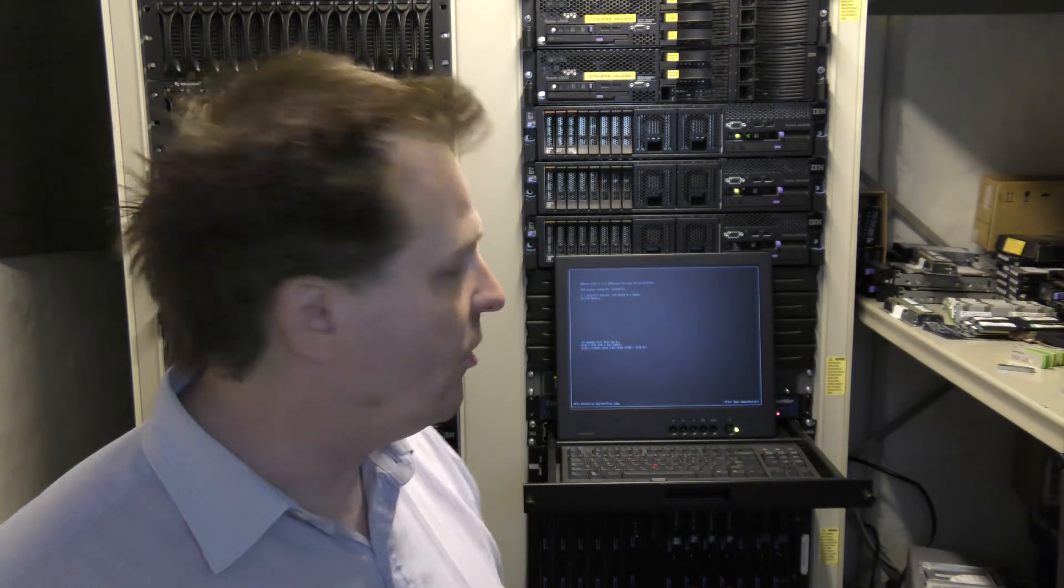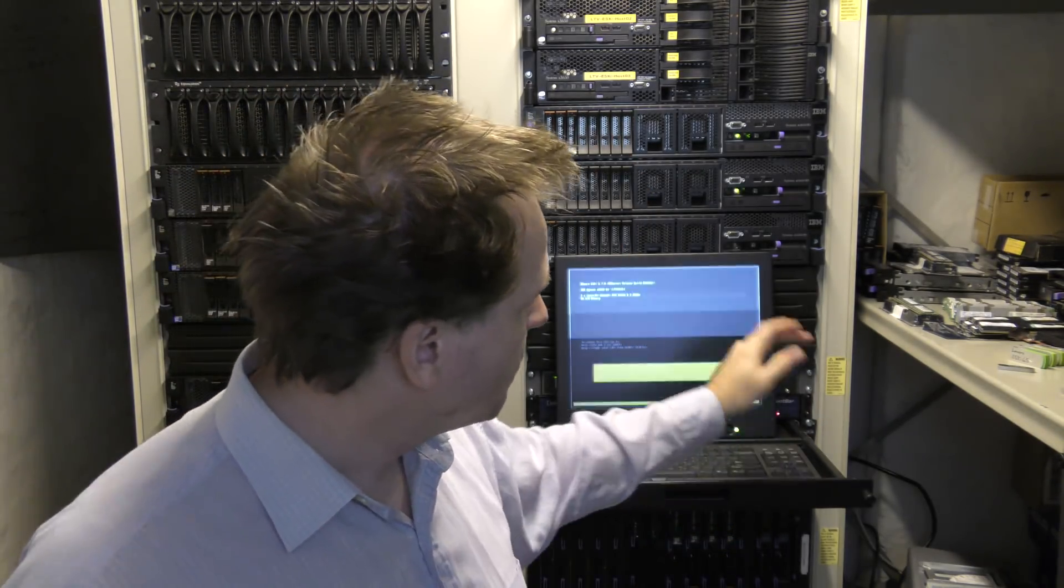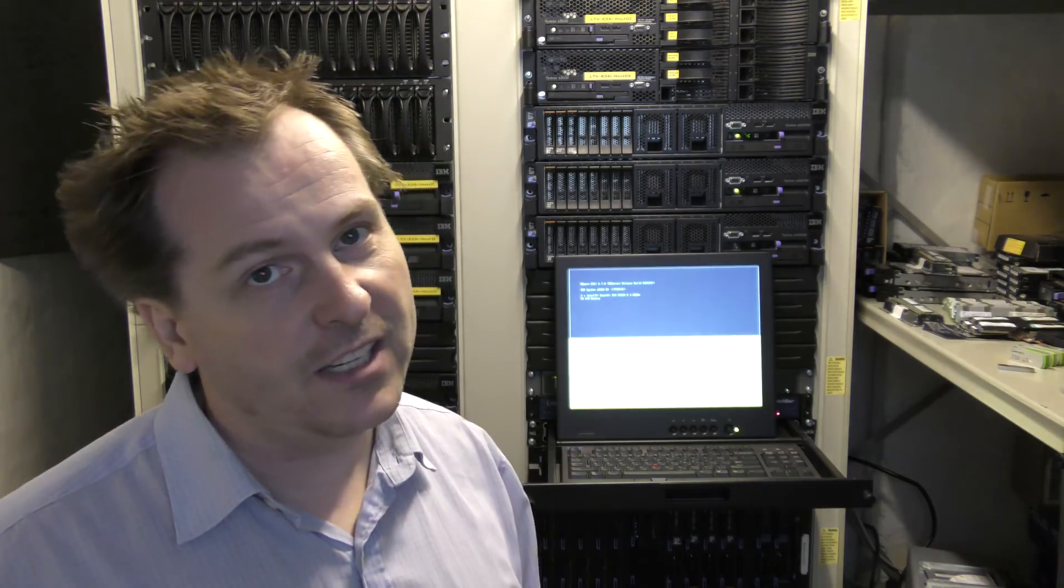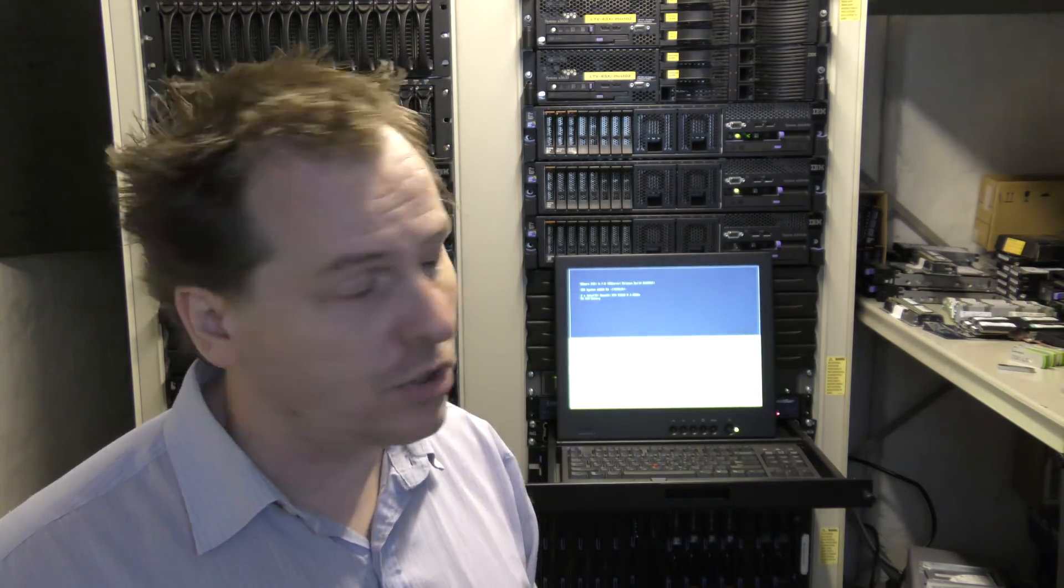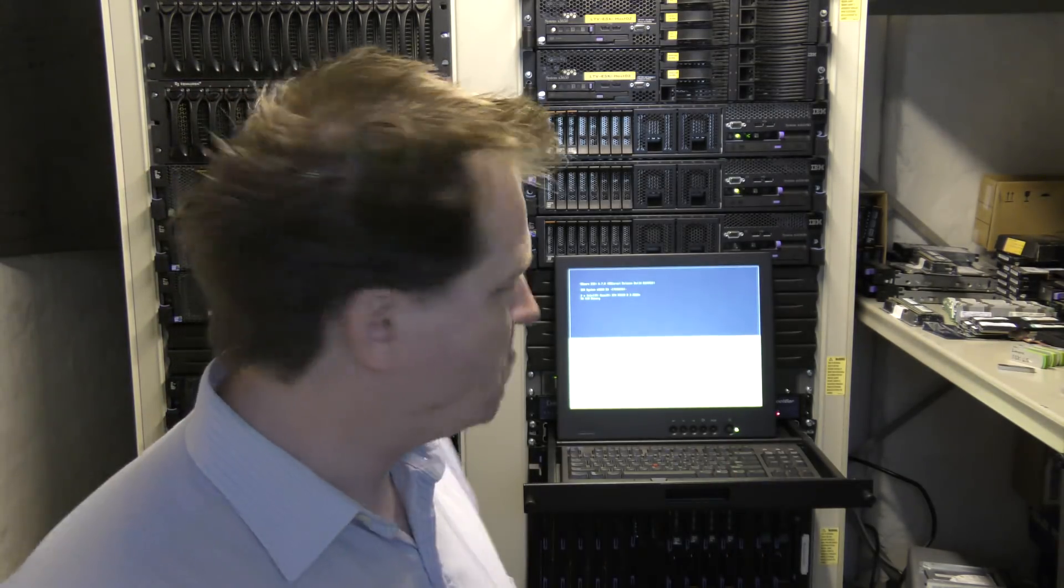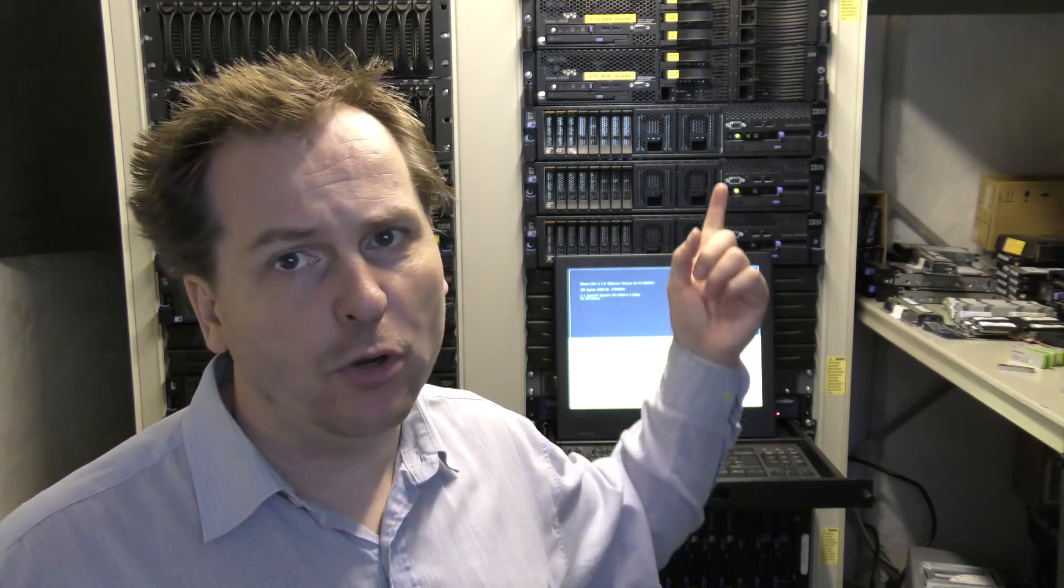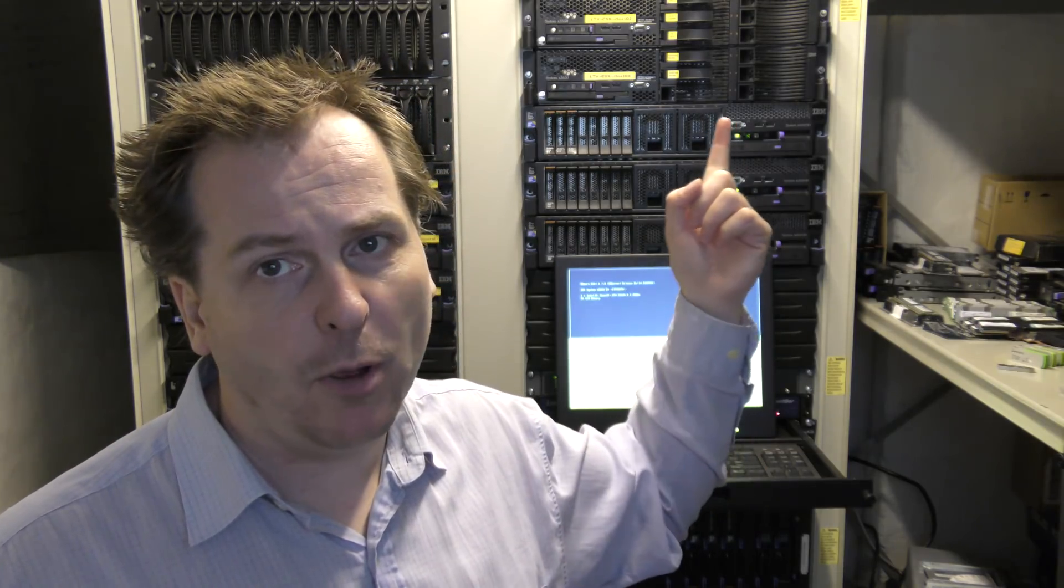I have put in three drives in that server and configured them in a RAID 5 and I have installed ESXi 6.7 on those.